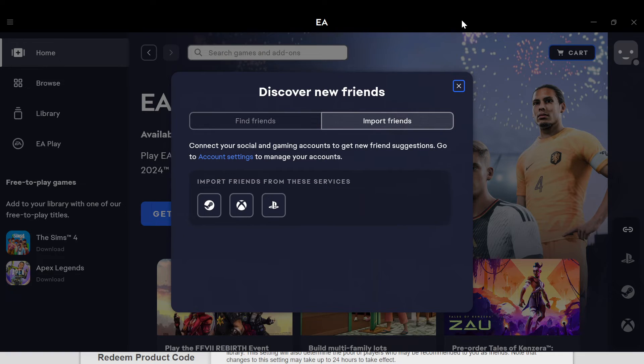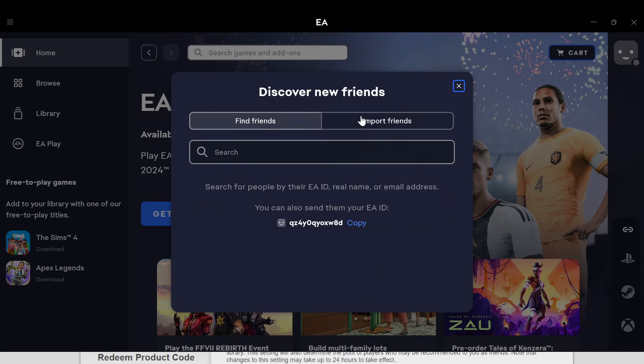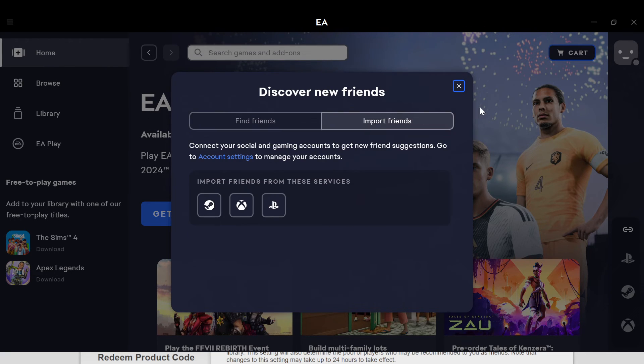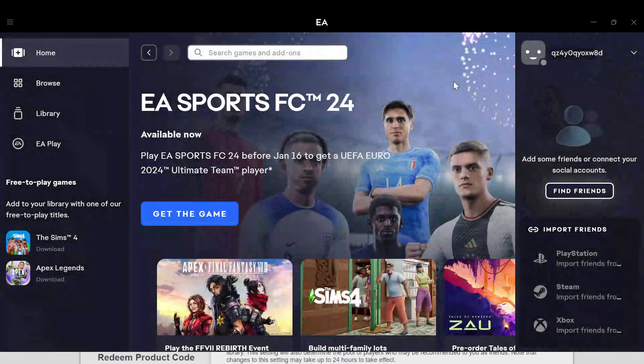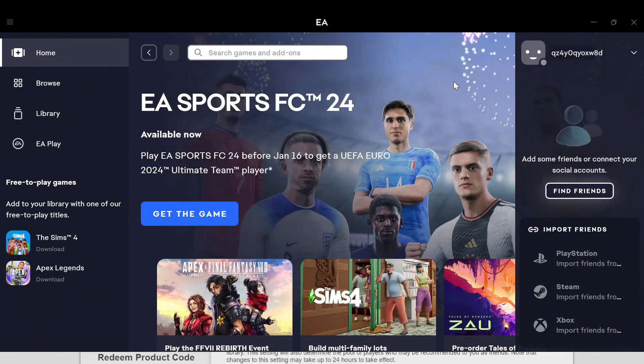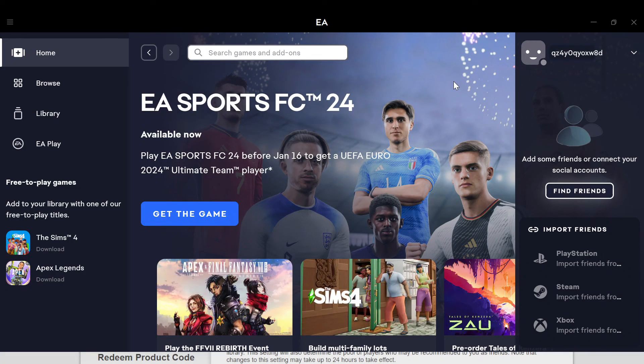You can either find friends yourself or import friends. Whichever way, your friends would be added to your EA account. This is how you can add friends on EA app. Thanks for watching and have a nice day.